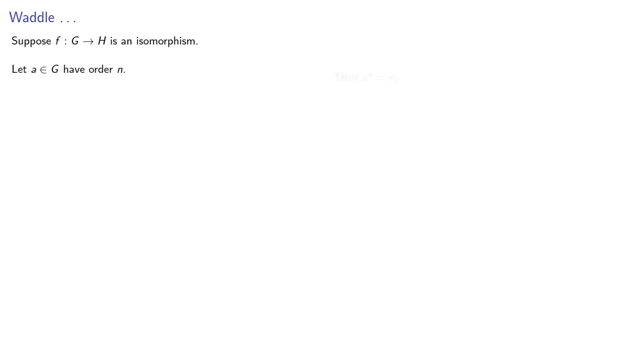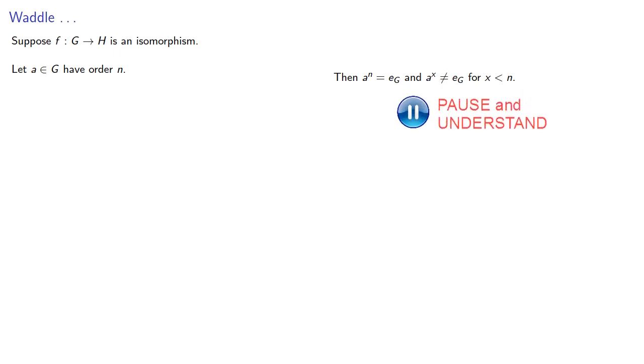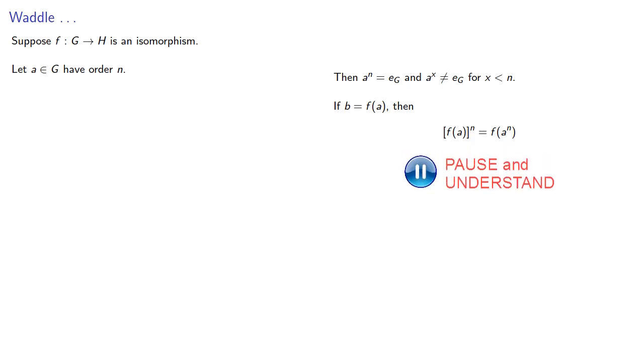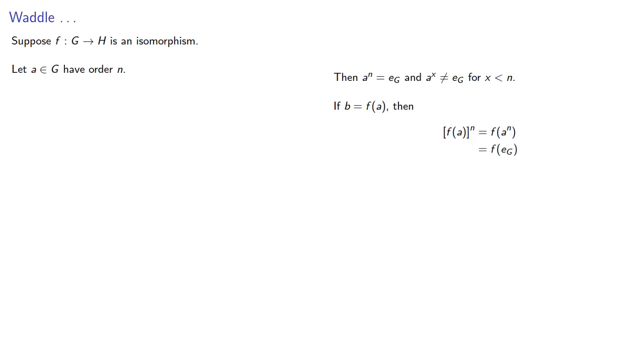We know that a to the n is the identity in G, and a to the x is not the identity for any x less than n. Now, suppose b is the image of a. Then we know that the nth power of that image, because it's a homomorphism, we know that that's f(a^n), which is f of the identity in G.